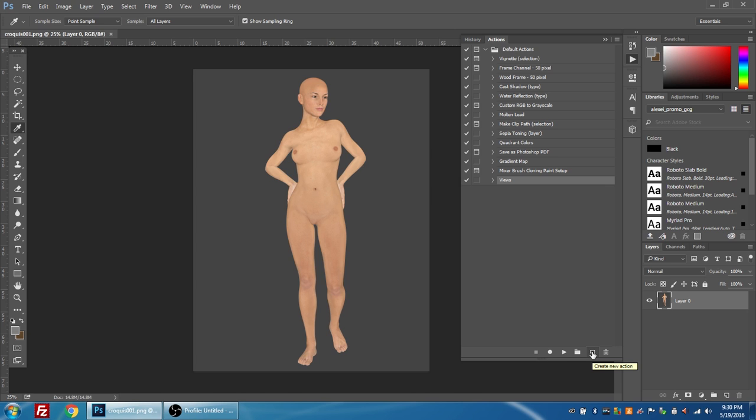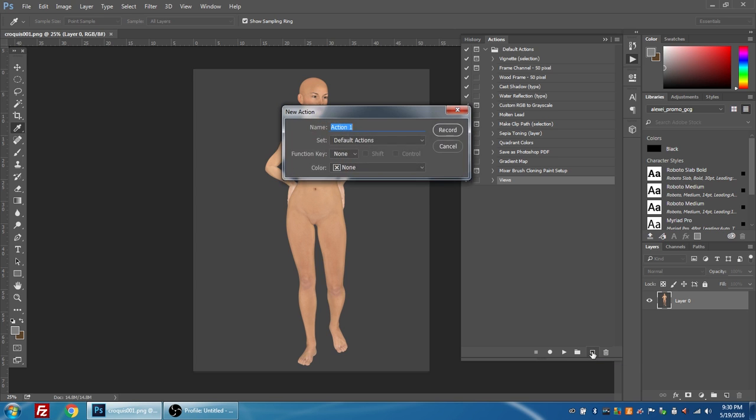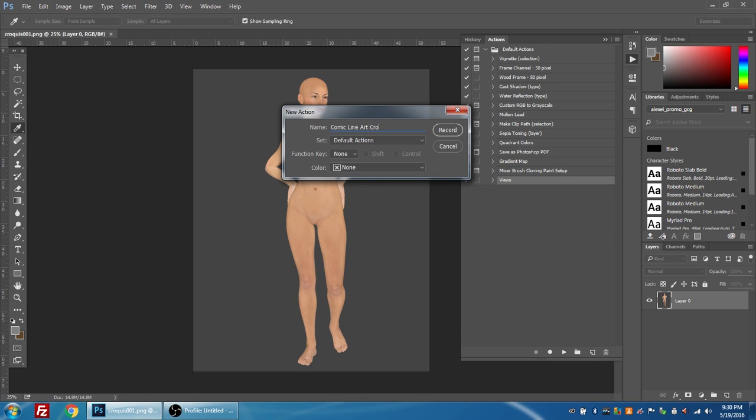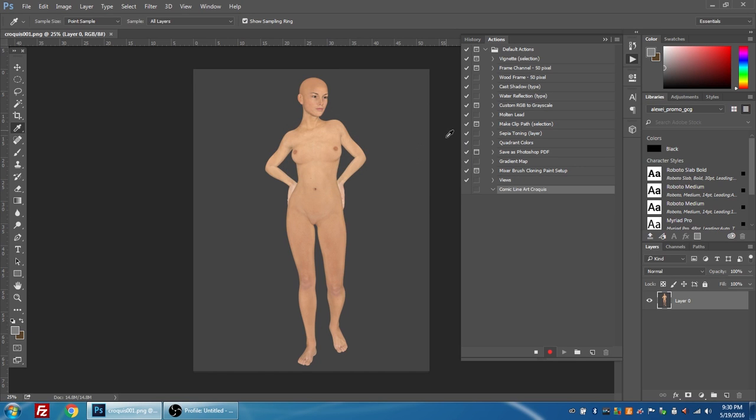It's going to ask me to name the action, so I'm going to call it comic line art. And since I'm doing this specifically for croquis and I'm going to be selecting that gray background, I'm going to call it croquis because there's an extra step in here that's specific to croquis. So I'm going to press record and now Photoshop is recording all of my actions. The first thing I'm going to do is take the magic wand tool and I'm going to click up in this corner here.